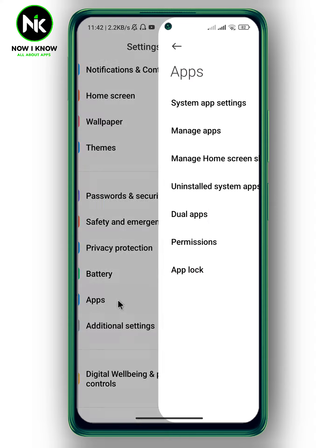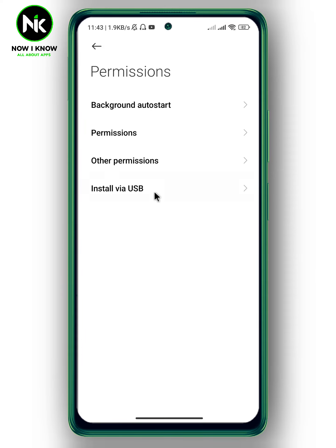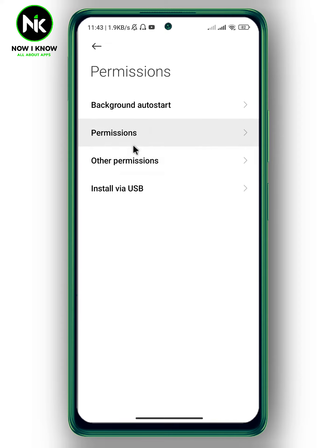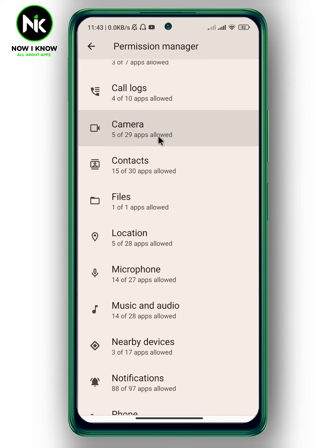A list of options will appear, so tap on Permissions. This interface will appear, so again tap on the second option, Permissions. Now scroll all the way down and here we have the Camera option, so tap on it.